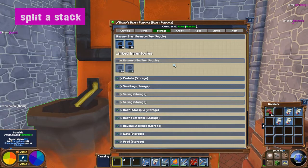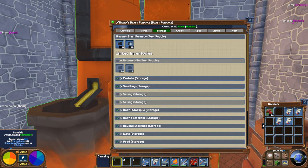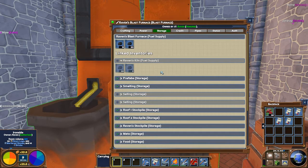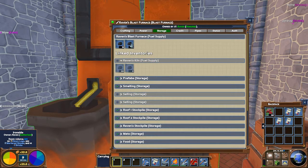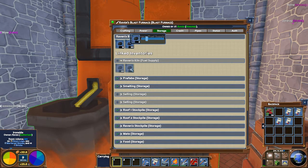The next thing we're going to cover is how to split a stack. Let's say we want to move some coal from the furnace into the kiln, but we only want to move five. If you just drag it, it swaps the whole stack. Instead, hold Shift and left-click to bring up the split menu. Move the slider to the amount you want, then hover over the icon and click and drag it to where you want it. Now you have split a stack.